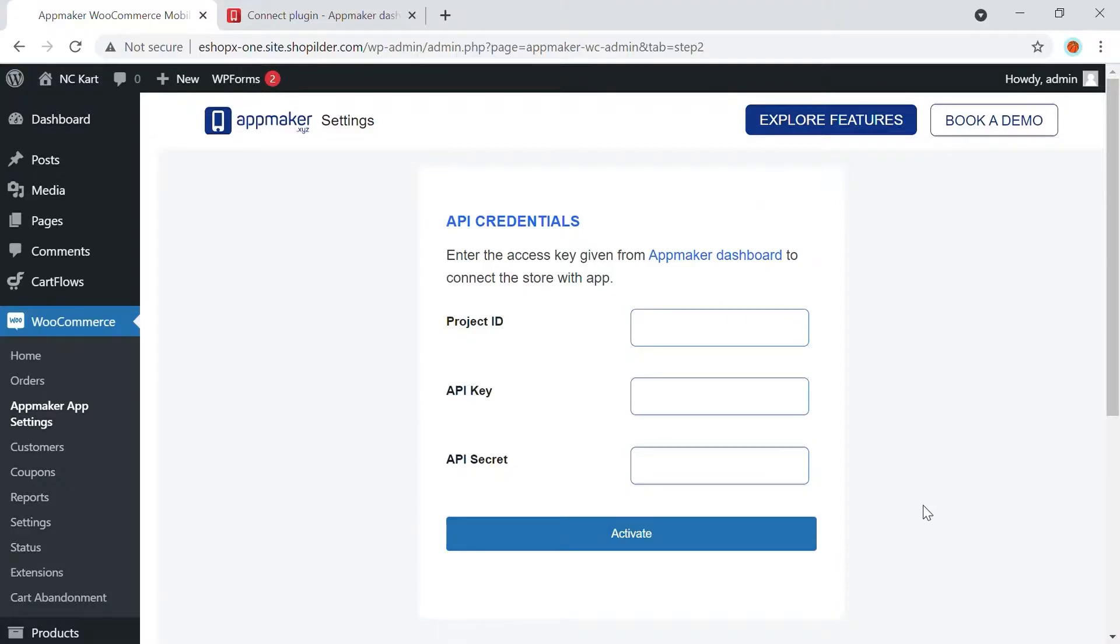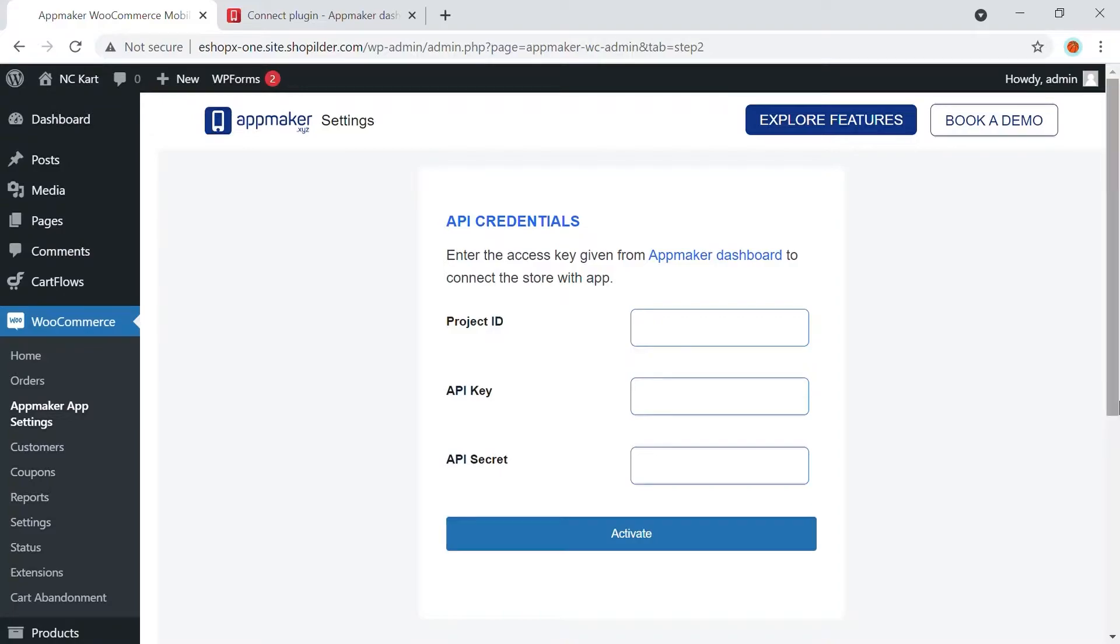Once you have been directed to the next screen, you have to add the Project ID, API key, and the API secret key. For the info, go back to your AppMaker dashboard.